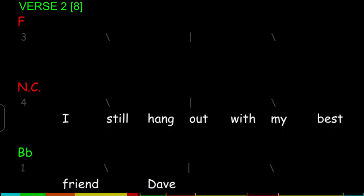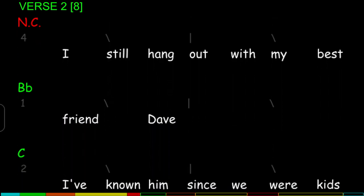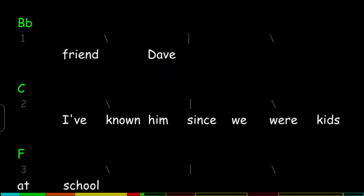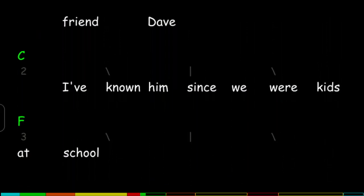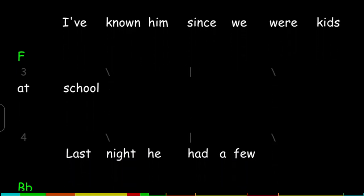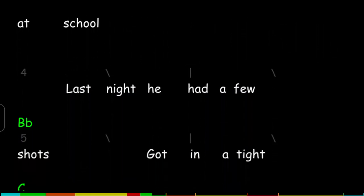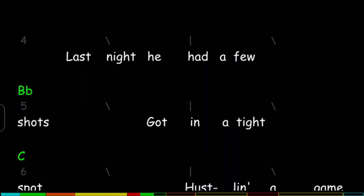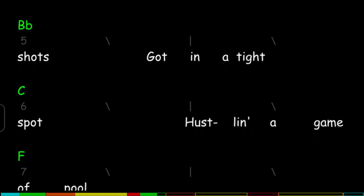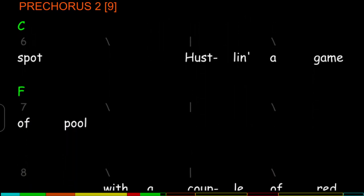I still hang out with my best friend Dave. I've known him since we were kids at school. Last night he had a few shots, got in a tight spot hustlin' a game of pool.